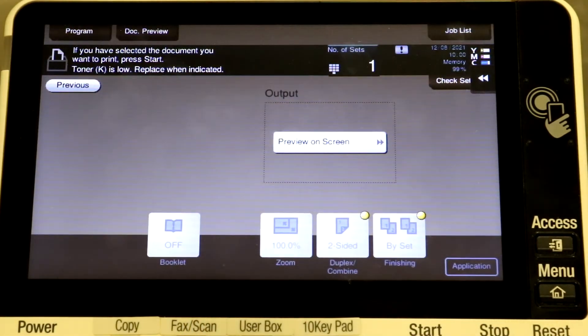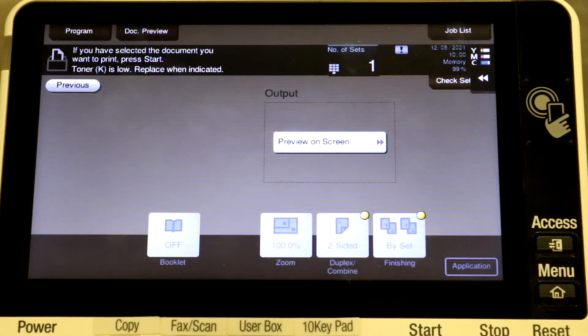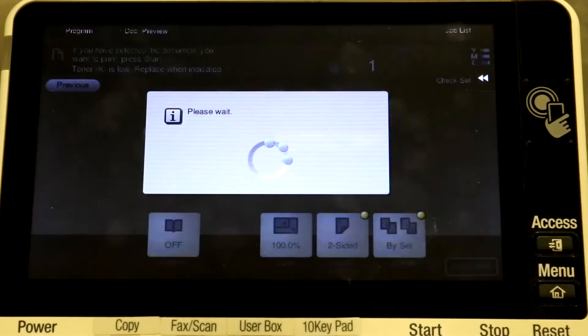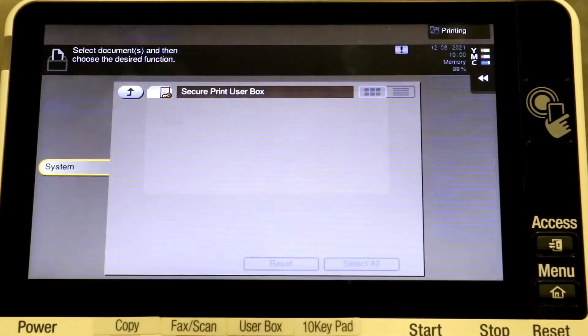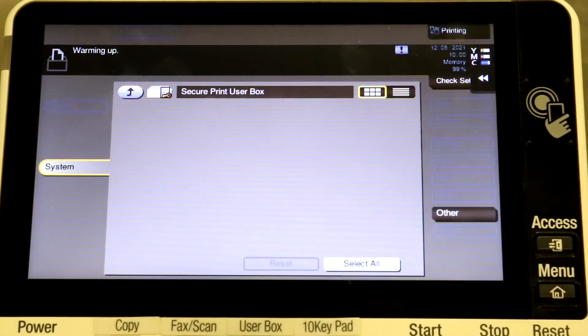Once your documents are selected and you select print, it brings you to this screen where you can just hit the blue start button. The machine will process your jobs and output.